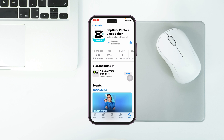How to reinstall CapCut after ban. Welcome back to the Skydex Studio. In today's guide video, I'll show you how you can download and install the CapCut app if it's not available or banned in your country — whether that's the US or any other country you're living in. It's pretty quick and easy, so let's jump right into the video.